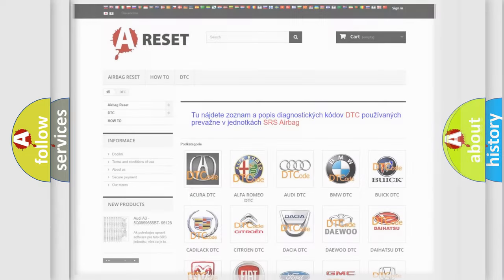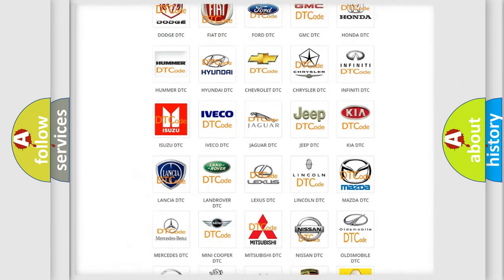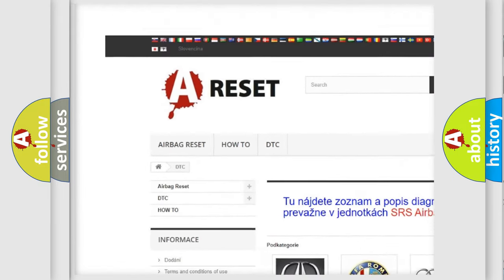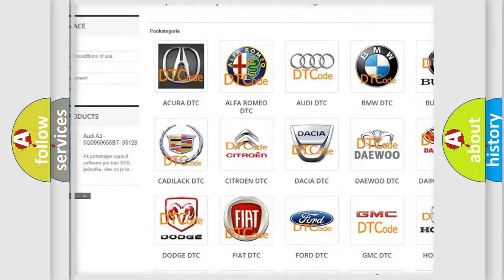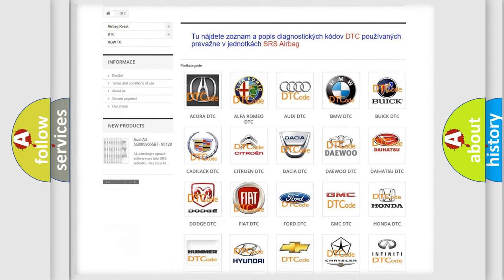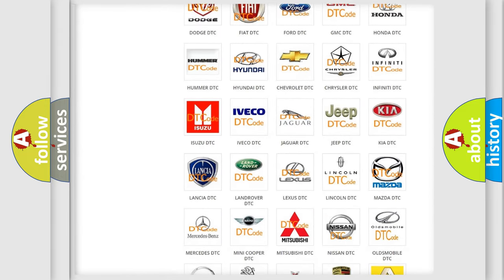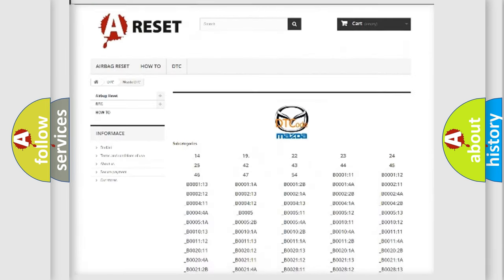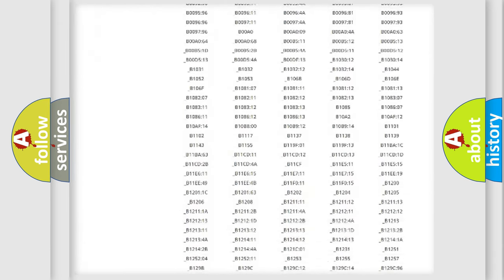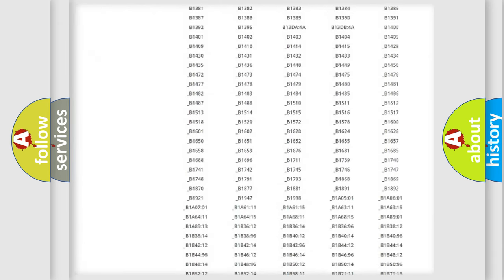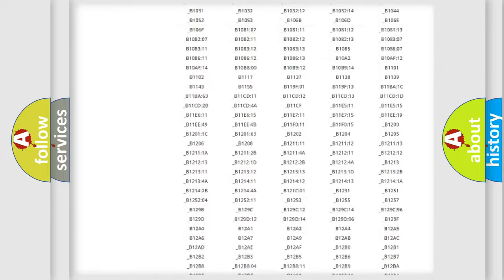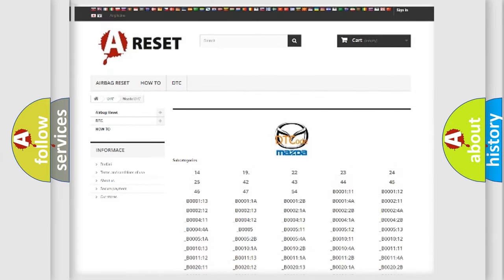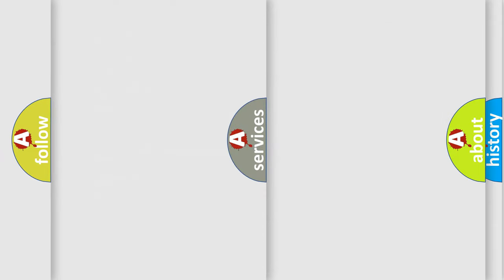Our website airbagreset.sk produces useful videos for you. You do not have to go through the OBD2 protocol anymore to know how to troubleshoot any car breakdown. You will find all the diagnostic codes that can be diagnosed in Mazda vehicles, and many other useful things.